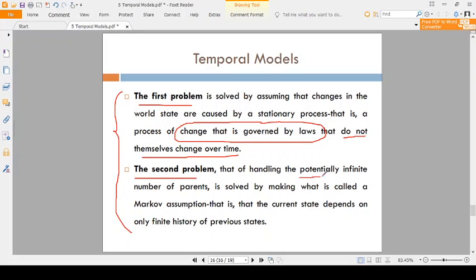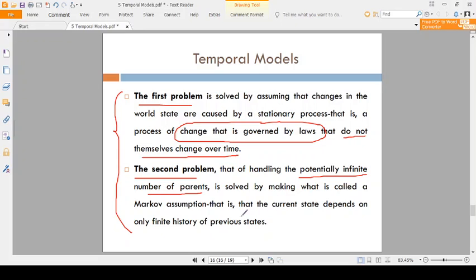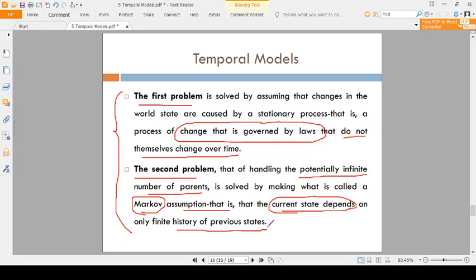For the second problem — infinite number of parents — Markov, who is a scientist, assumed that the current (present) state depends on the history of only the previous state, not all remaining states. The present state depends on only the previous state, not all the states before it. That is the solution for the second problem.